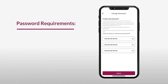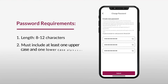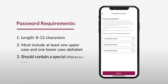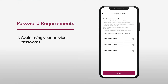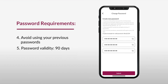Your new password should fulfill all the necessary conditions: between 8 to 12 characters, containing one uppercase and one lowercase alphabet, a special character, as well as a numerical. The password you choose should not be amongst your previous three passwords, and the password will be valid for 90 days.